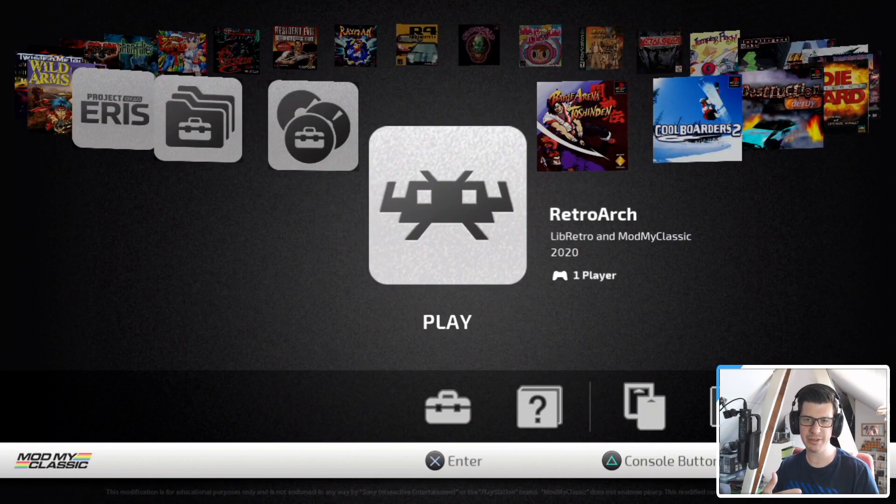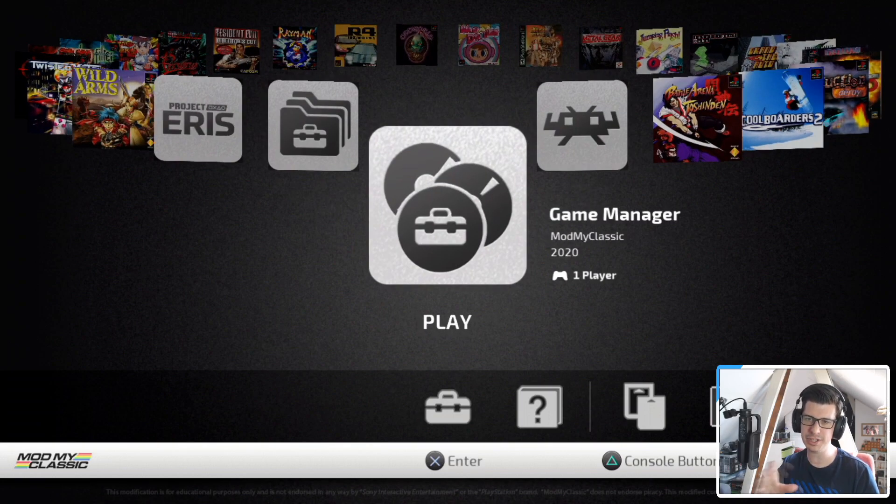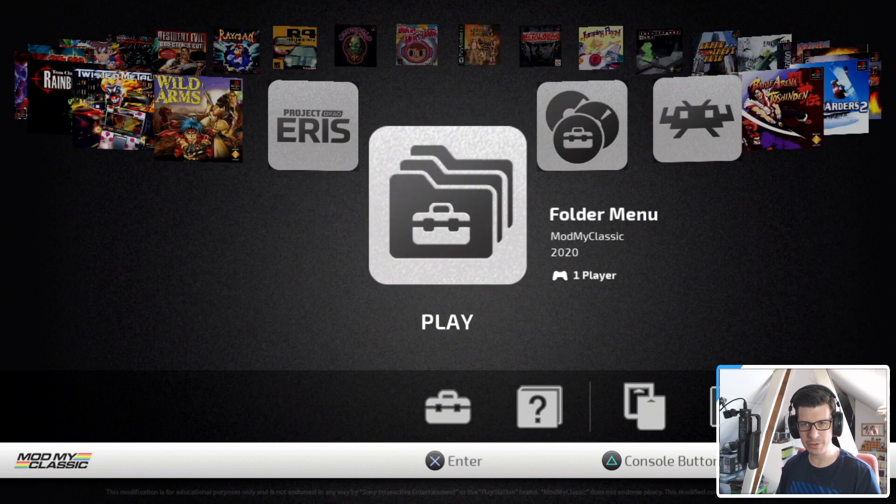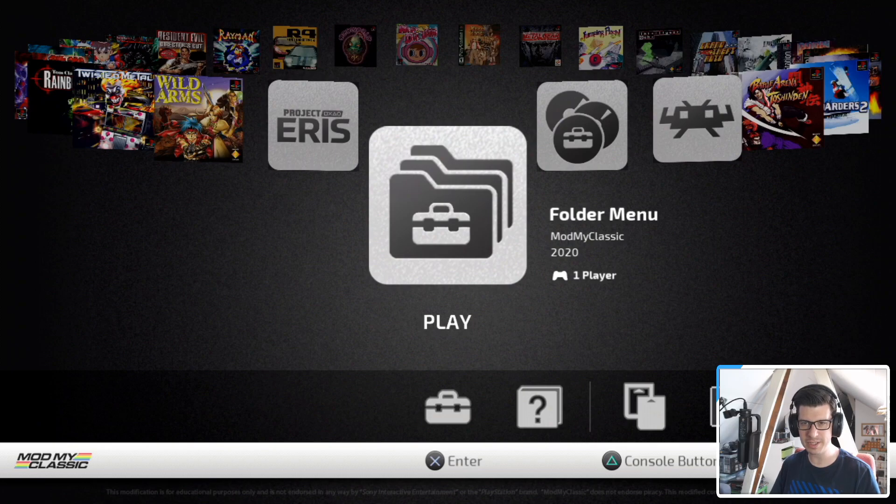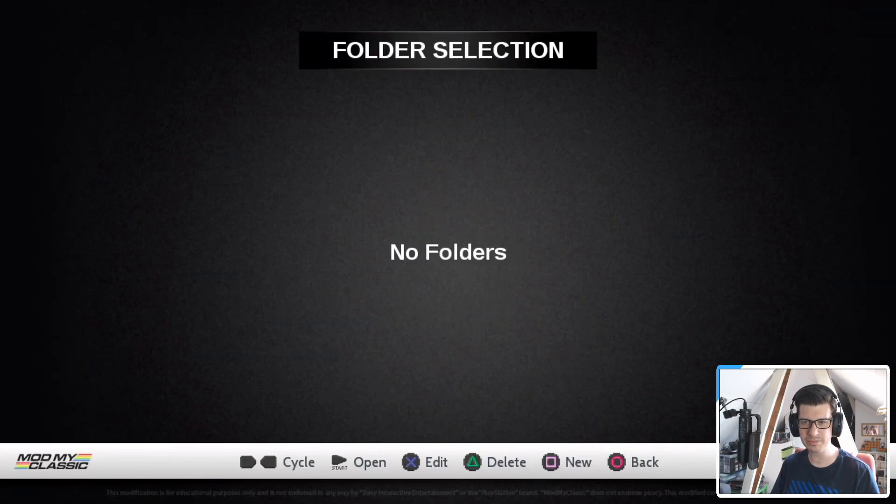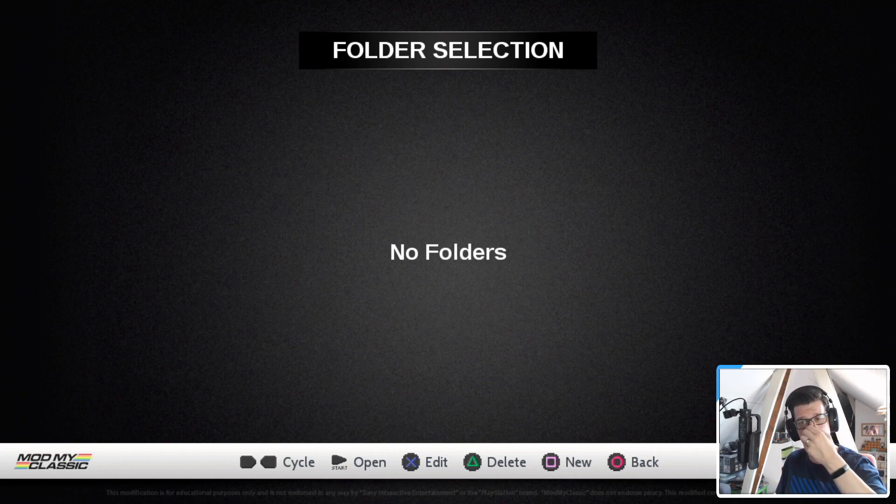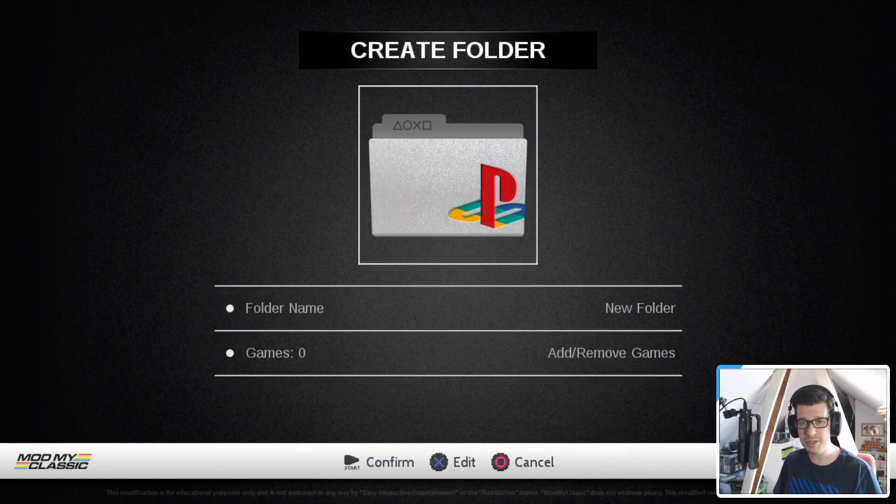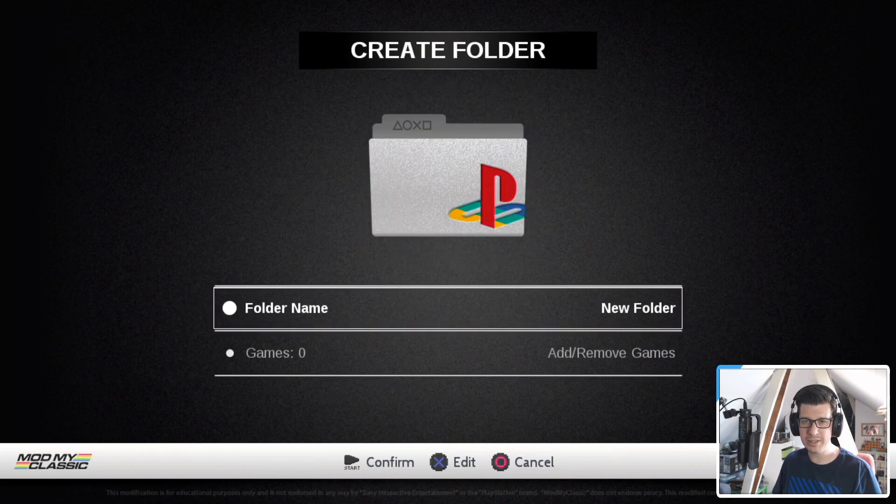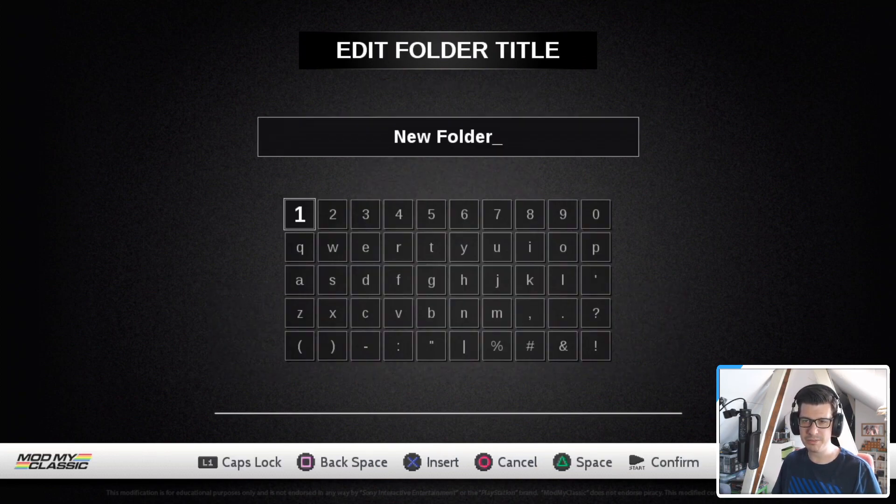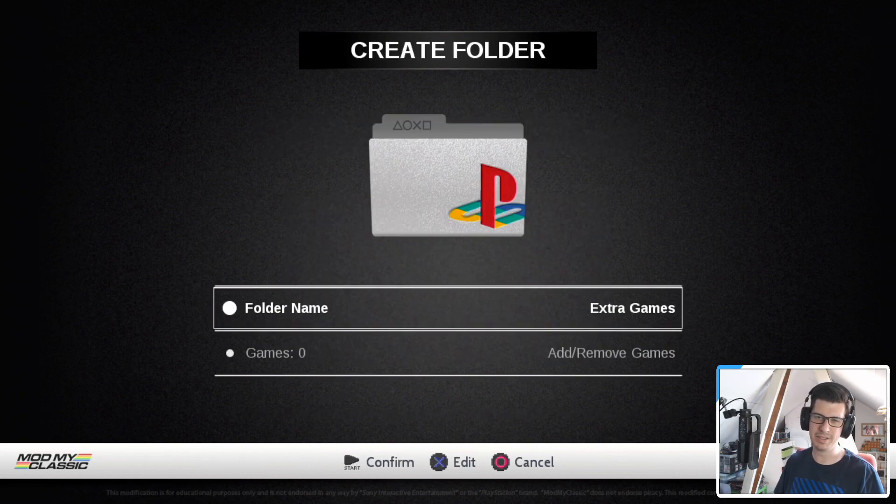What I want to show you now is how to organize those games into folders. So let's click on folder manager. And as you can see here, we've got no folders at this point. So if we press square, as you can see along the bottom, there's all the instructions of what to do. Press square. You can now create a folder. So I'm just going to create a folder called Extra Games. Let's confirm that. We've got some extra games here.